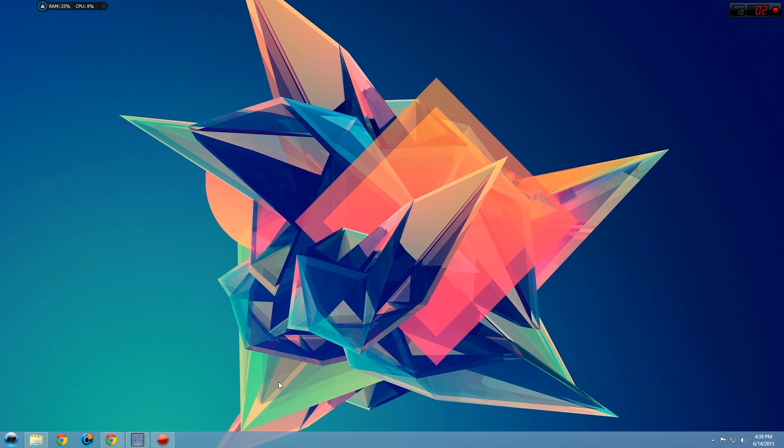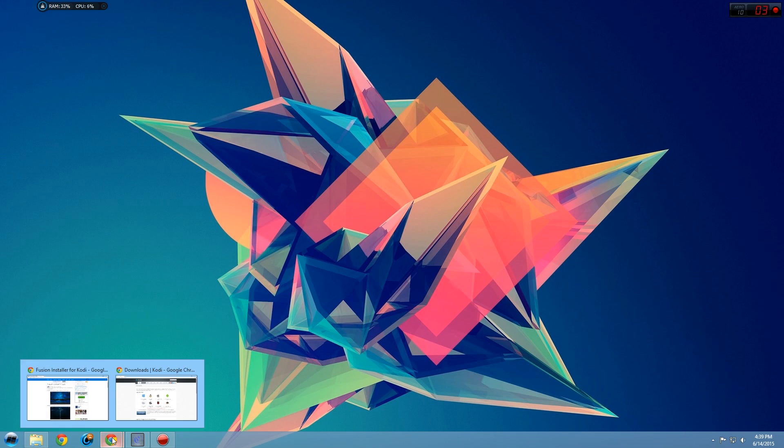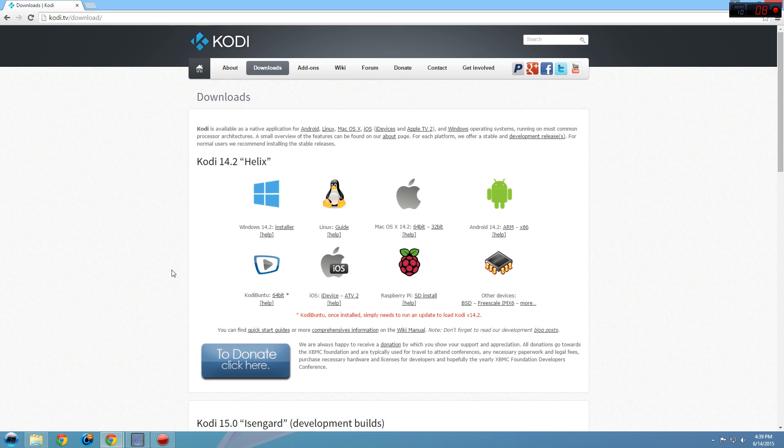First, we're going to download Kodi on our PC. Kodi is an open source media playing software. Open your web browser and search for Kodi.